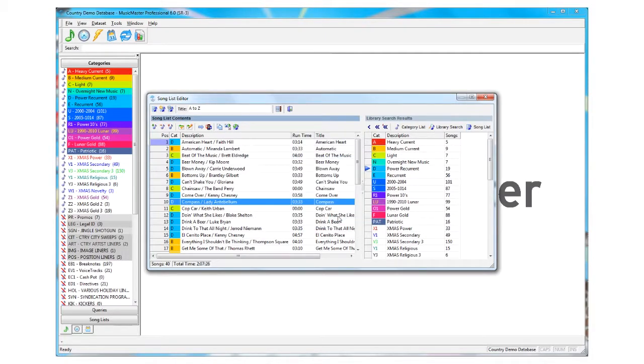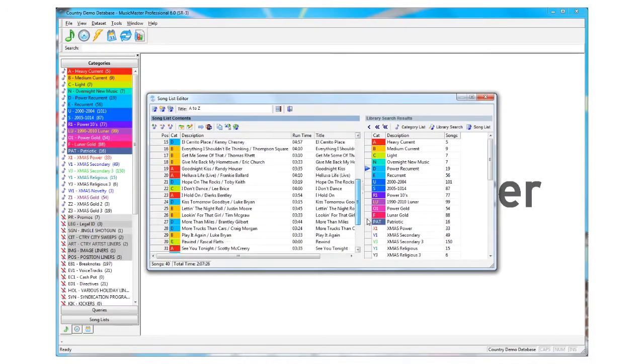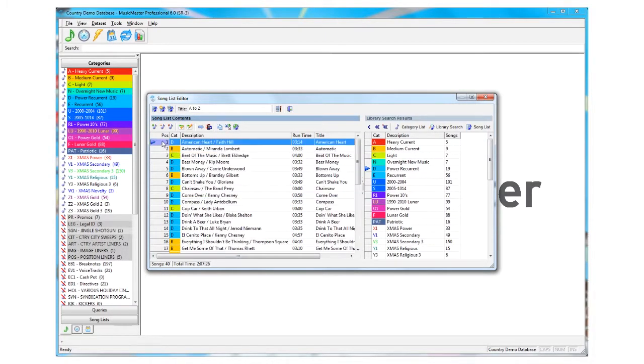Depending upon the feature, there are other icons on the Song List Editor that you might use, including setting the pointer and shuffling the category.